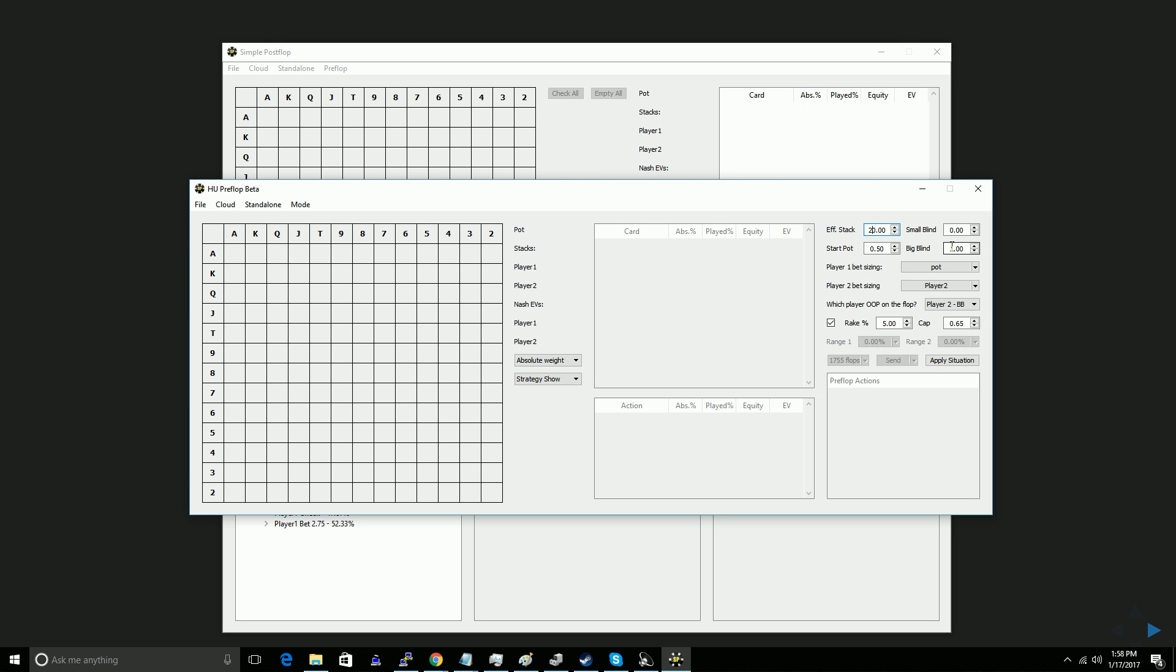The way simple postflop works, it's going to assume that one player is going to pay the small blind, and one player is going to pay the big blind. So if you want to simulate button versus big blind after the small blind is folded, what you're going to need to do is take the small blind amount and put it in the start pot, because that's dead money, and then you take the small blind and set it to zero. That's what the button pays to enter the hand if they choose not to raise. It will be zero, and the big blind can always be one.